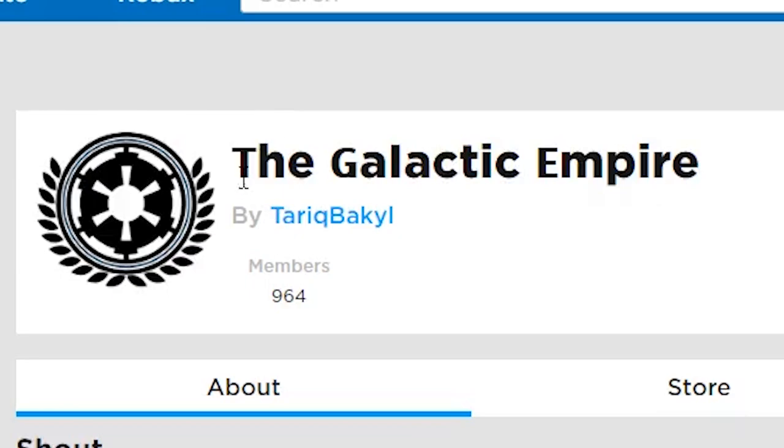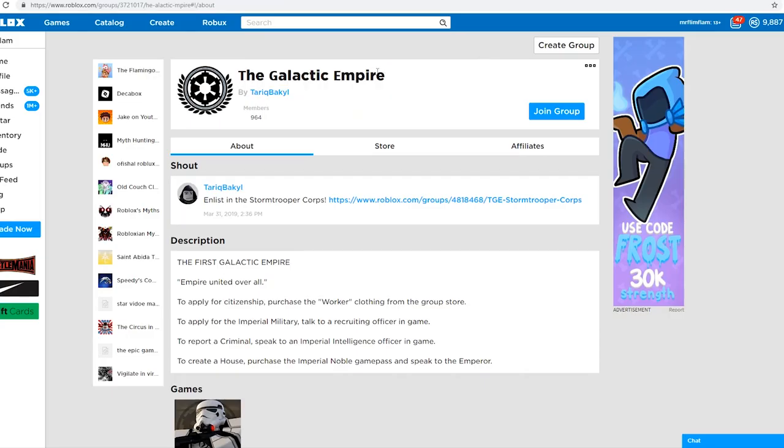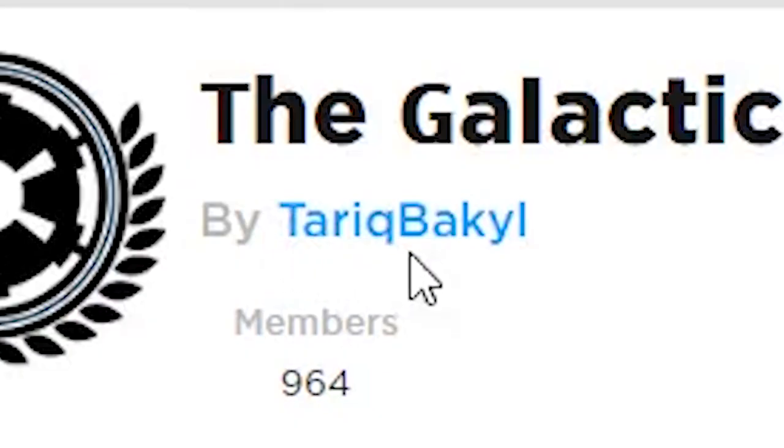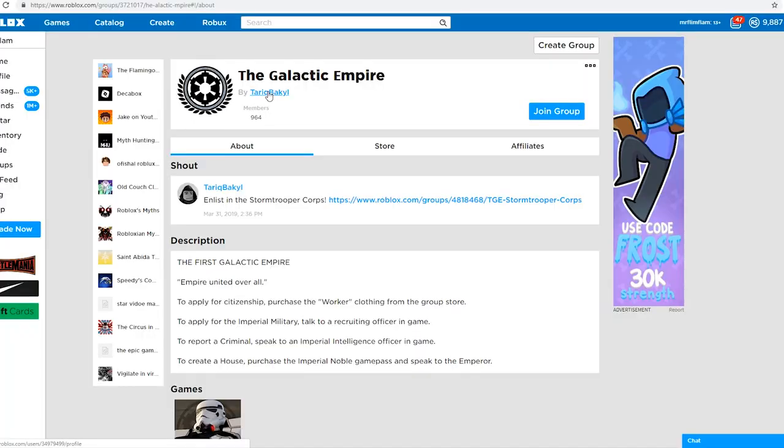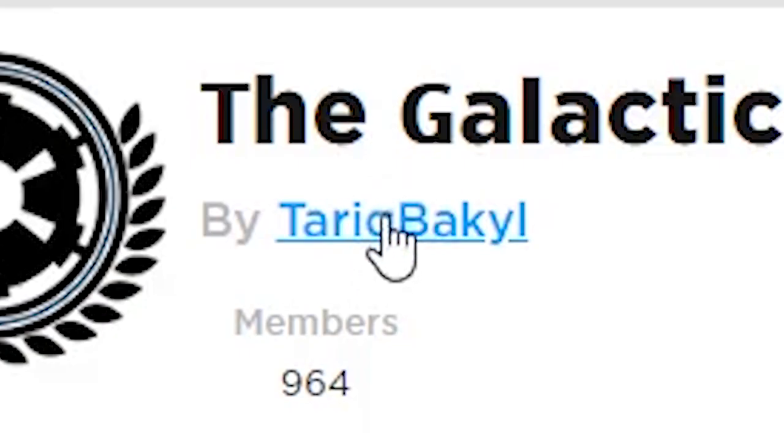The Galactic Empire. I have done this thing before. Tariq Bakiel. How could I ever forget? Tariq Bakiel.